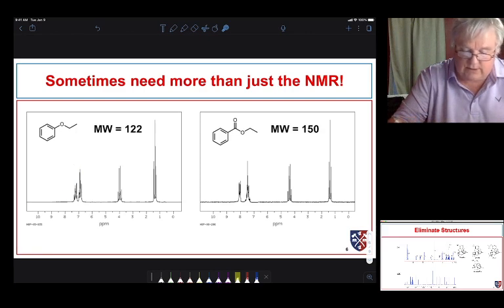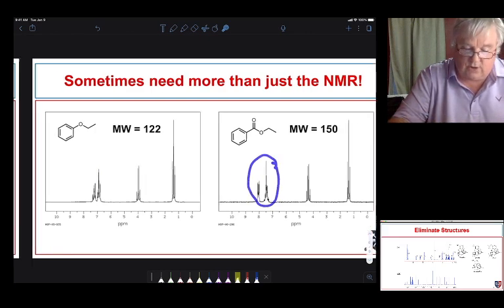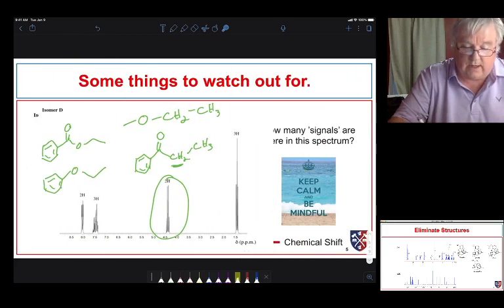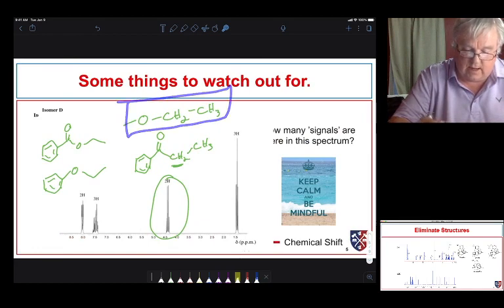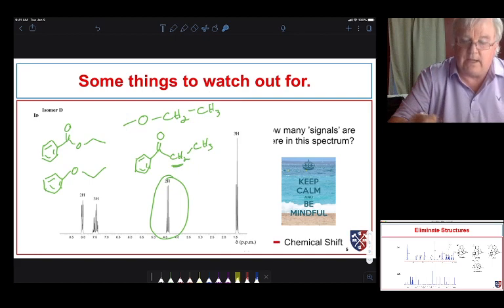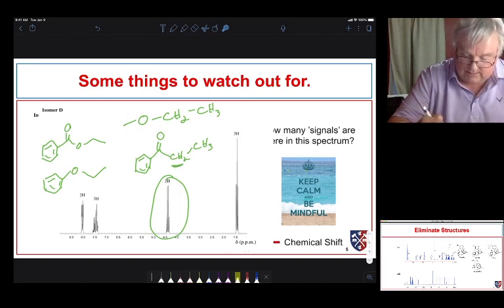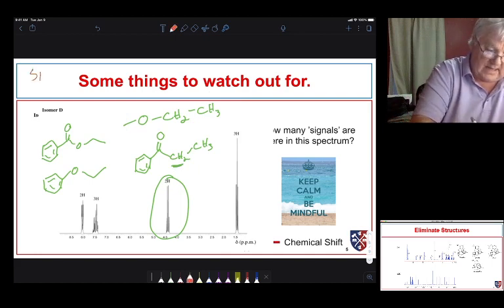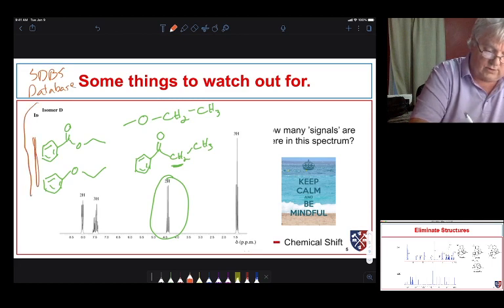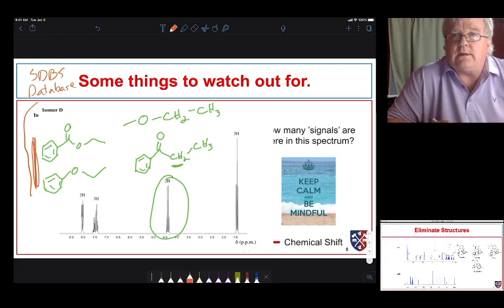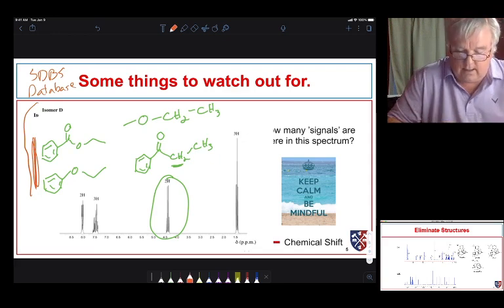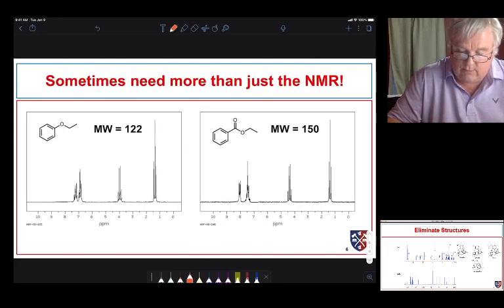Without being able to compare the spectra directly, and noting the aromatic region pattern differs slightly between the two, I would go to the SDBS database, search for both structures, and compare the NMR spectra to nail it down. When we did that, we found the unknown compound was this particular structure.